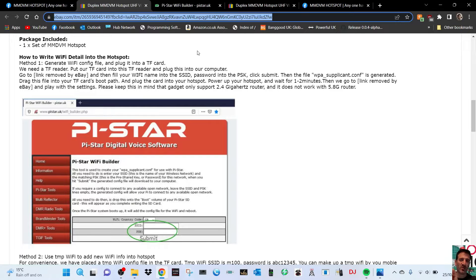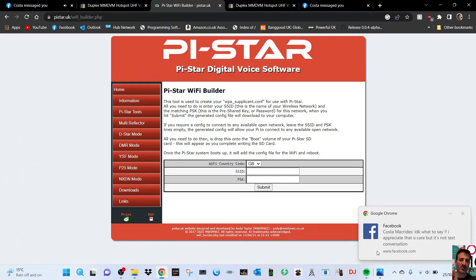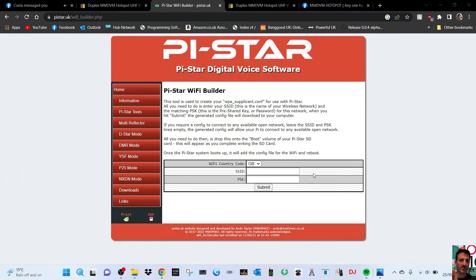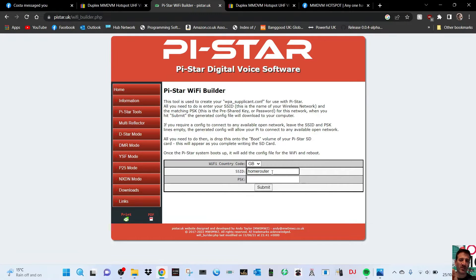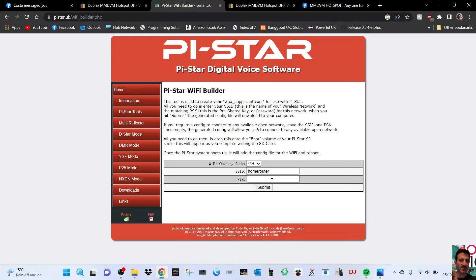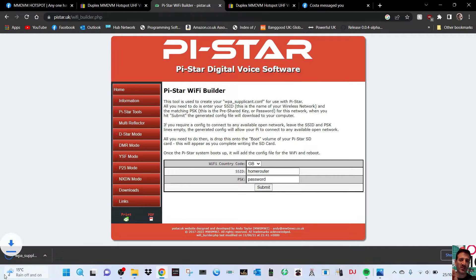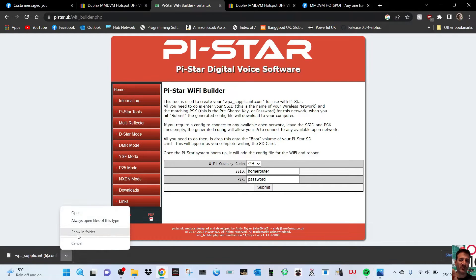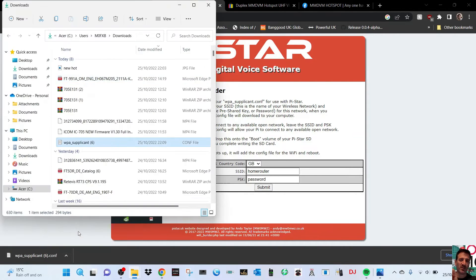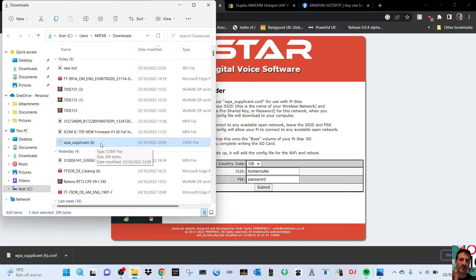I'll put a link to the Pi-Star Builder which is here. What you do is put in your home router in the SSID, let's say it's called 'home router', and then in the PSK or password, let's put 'password'. Then you would click submit and you would end up with this small file. Drag that file, just click showing folder.